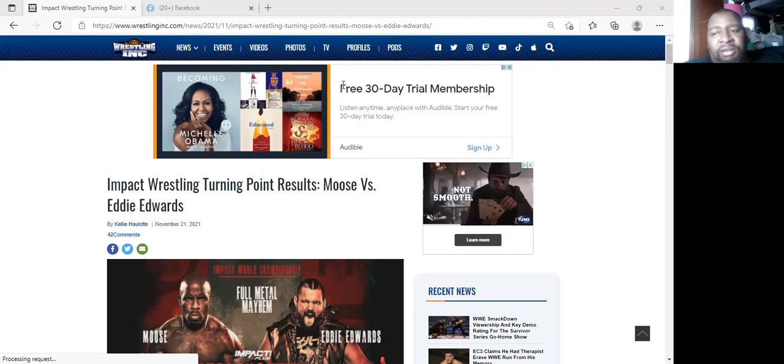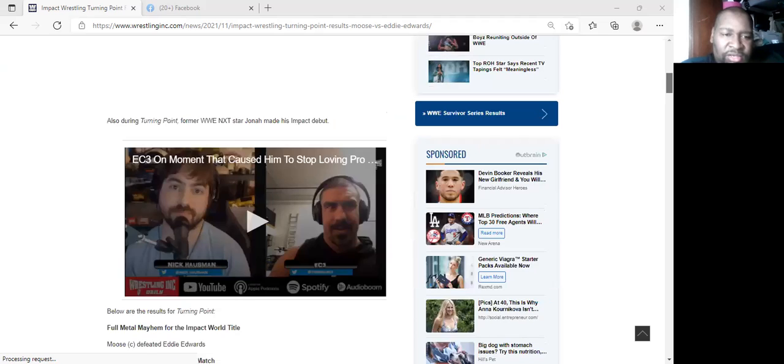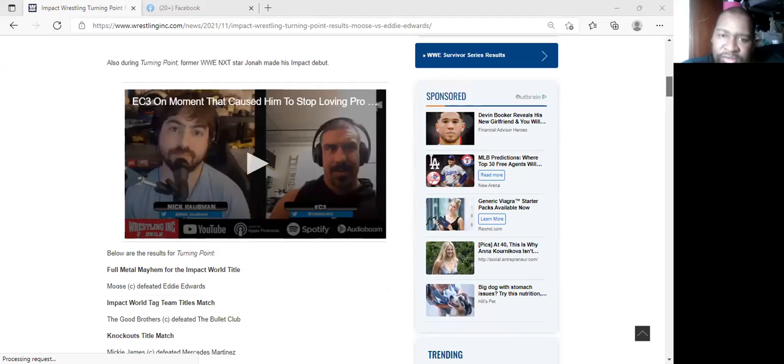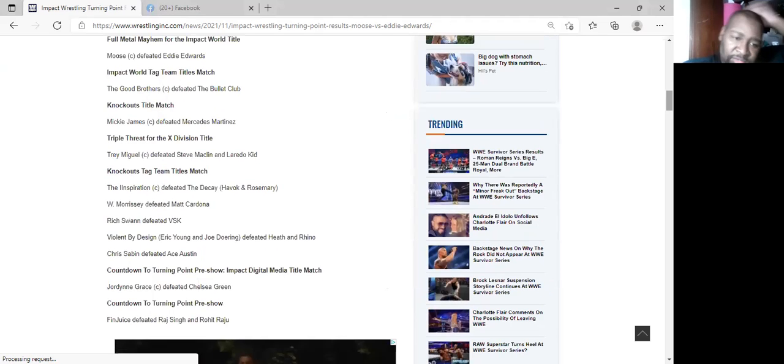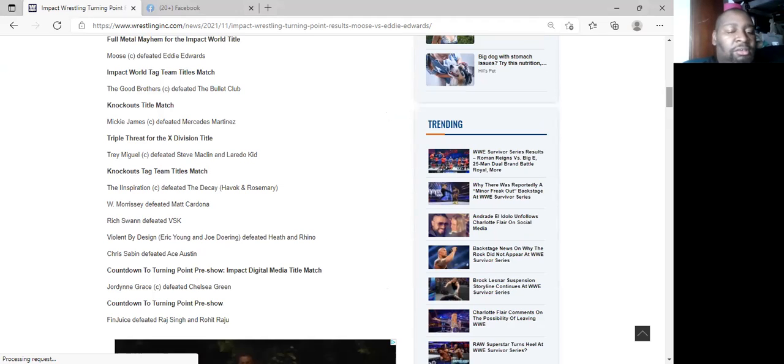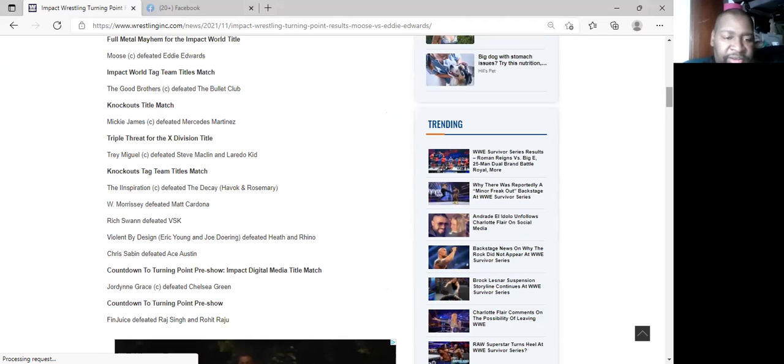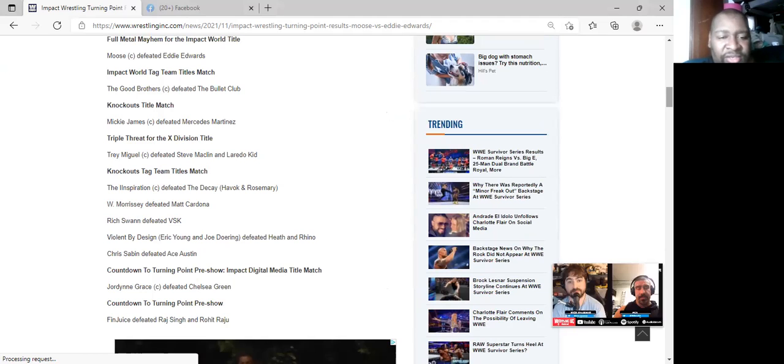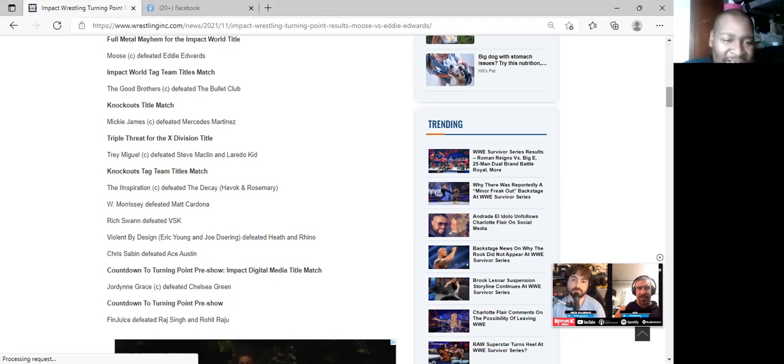Just crazy. But let's go ahead and talk about these results of Turning Point. As you can see the results, they had two matches for Countdown to Turning Point, the pre-show. The first match I missed, I didn't see it, FinJuice defeating Rossan and Rohit Raju. Could be title contenders again who knows. Jordan Grace defeated Chelsea Green, she successfully defended her title, which I did call some of that match.